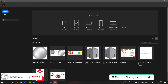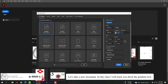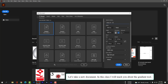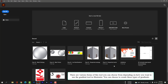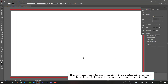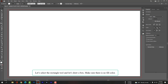Hi dear all, this is your host Akash. In this class I will teach you about the gradient tool. The gradient tool creates a continuous blend of colors. It can also be used to blend color and transparency. There are various forms of this tool you can choose from, depending on how you want to use the gradient tool in Illustrator.